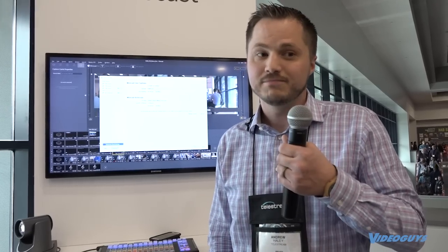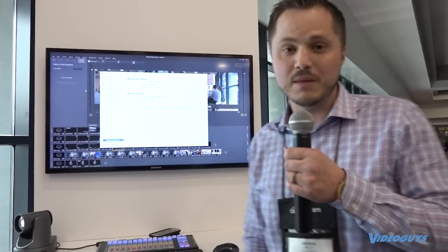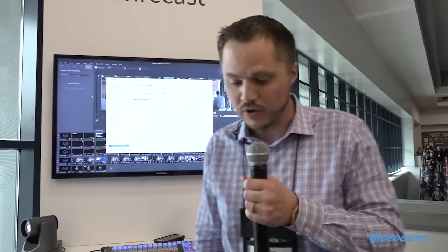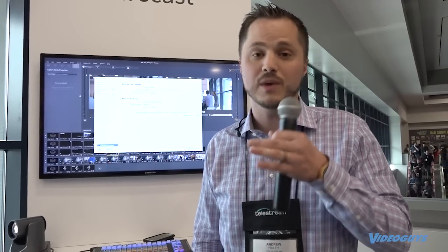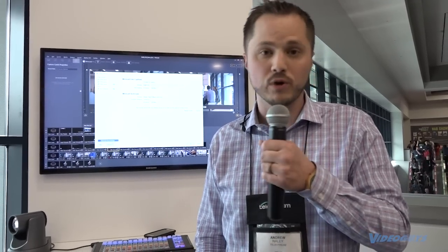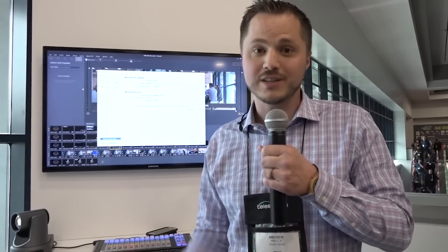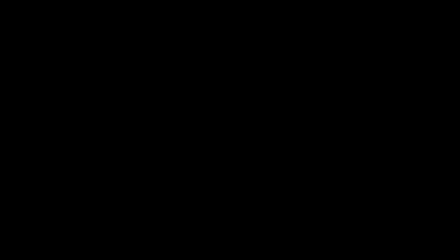So reach out to us at Telestream.net or Wirecast, tweet at us, or you can also find us on our Facebook page. If you have any questions, we'd be happy to answer them or head over to the Telestream forums and post your questions there. And thanks for watching and definitely check out Wirecast.